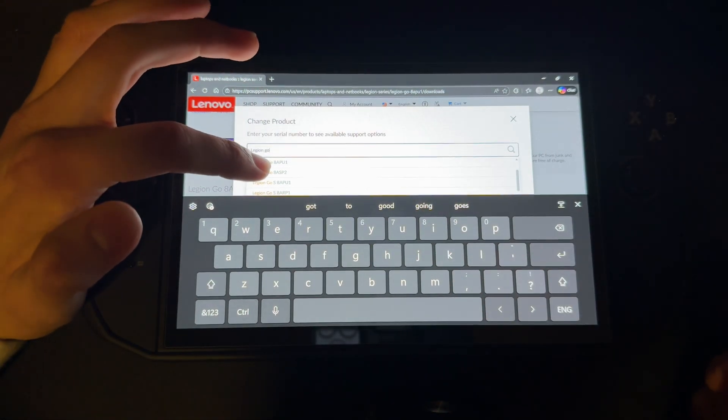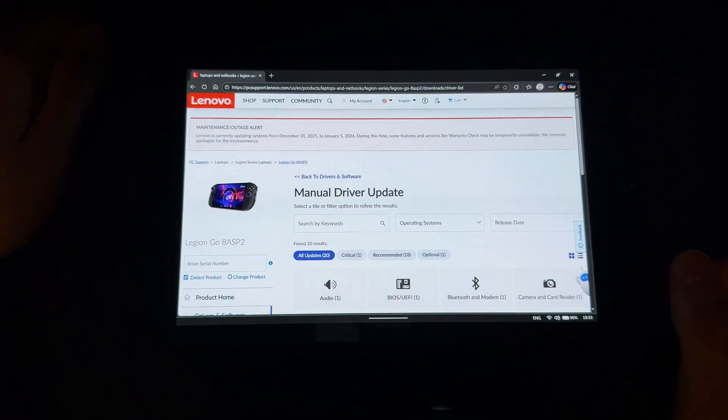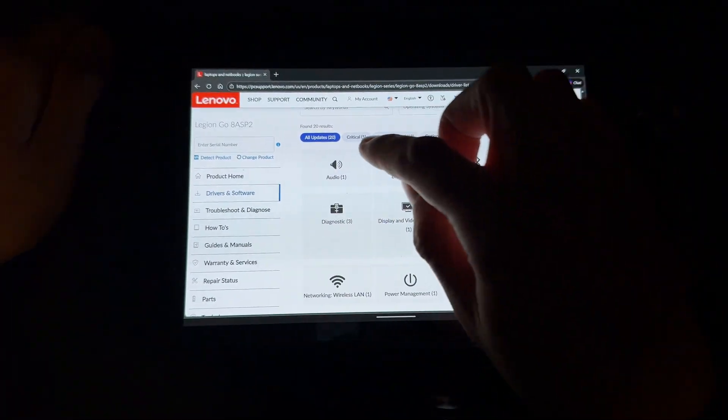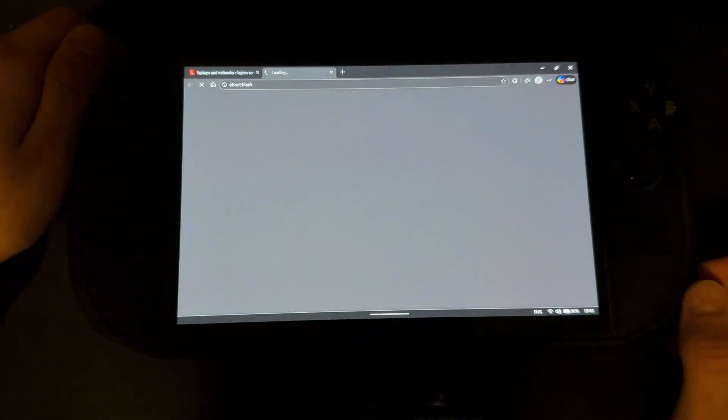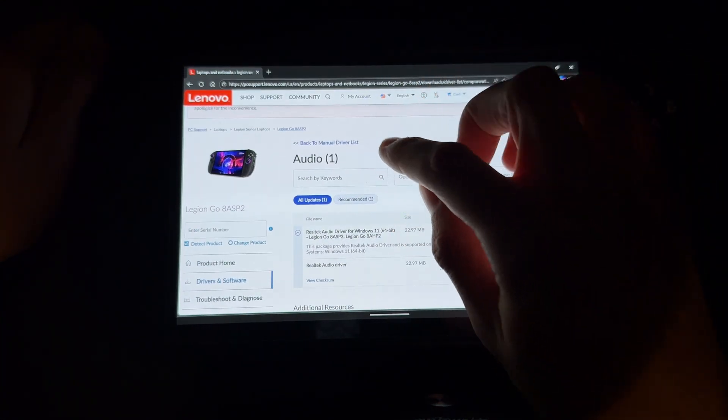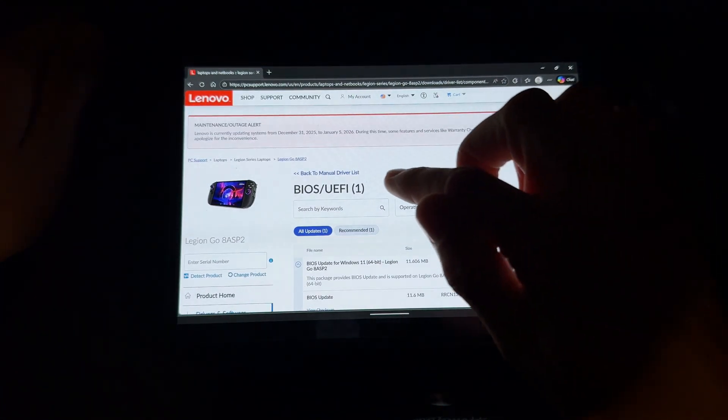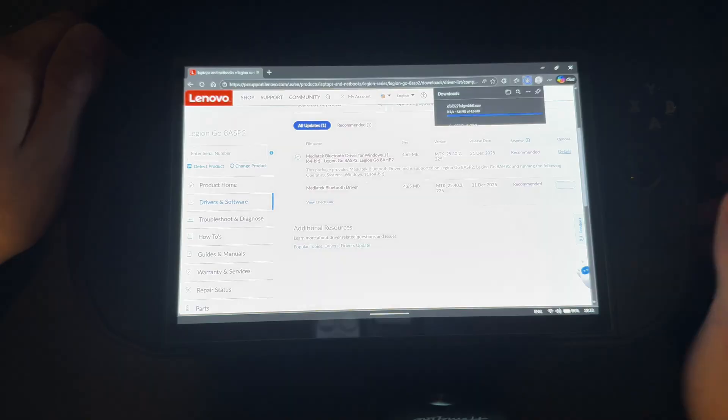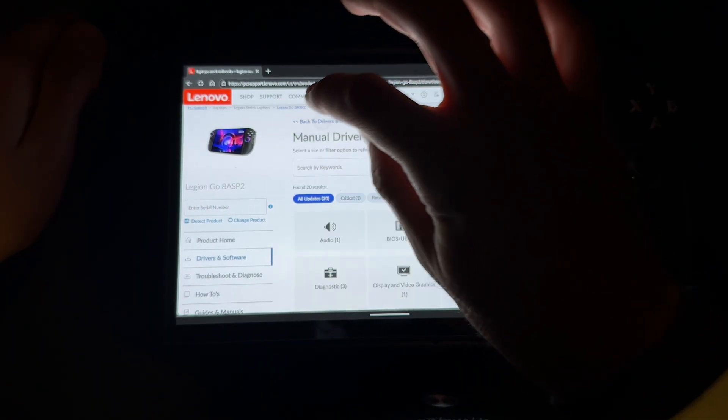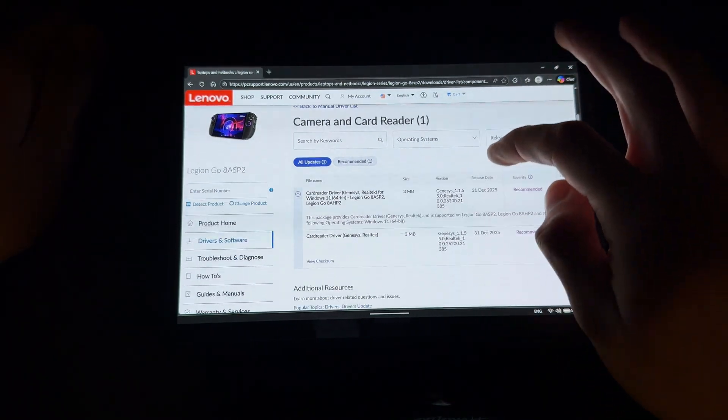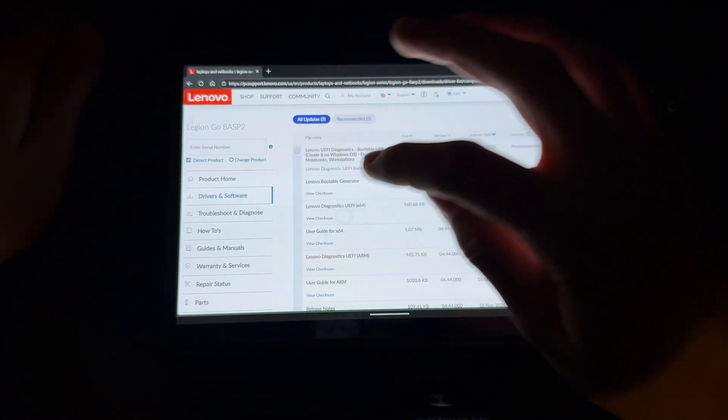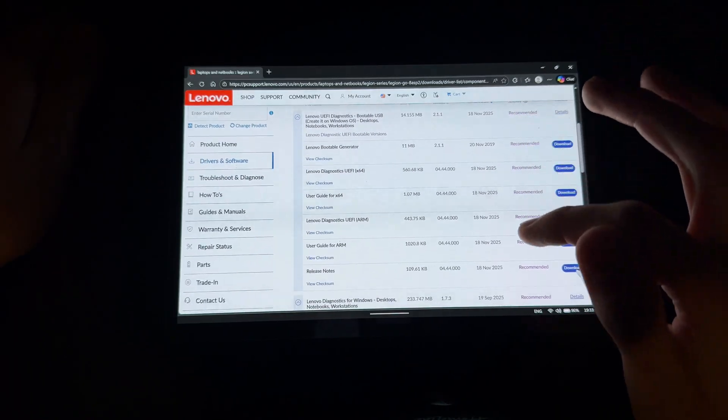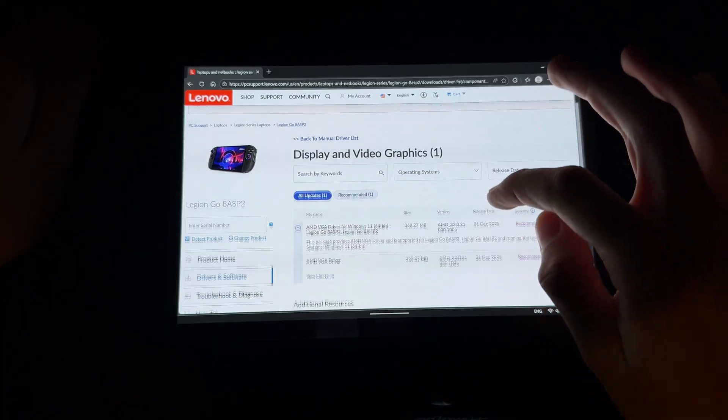Starting from the top - audio drivers have a new update, download that. BIOS didn't get a new update but recently did. Bluetooth got a new update. Camera and card reader also got a new update, download that. Diagnostics has nothing important.